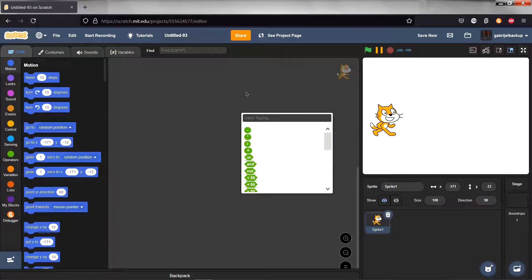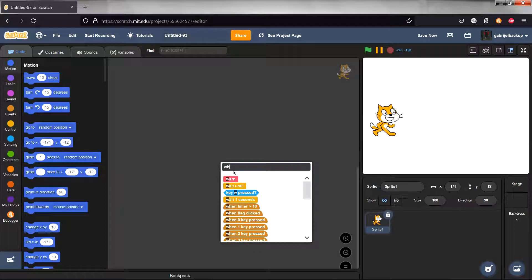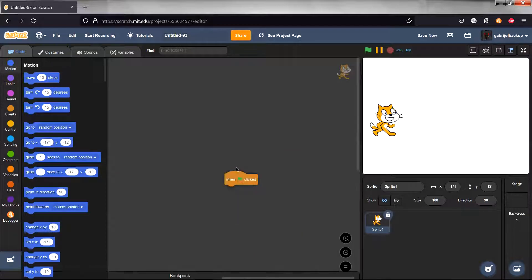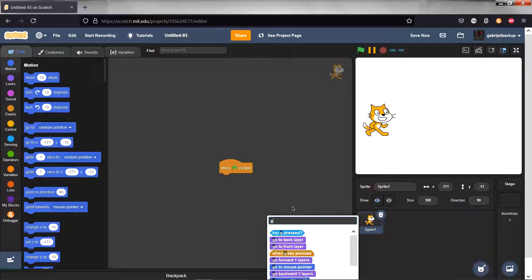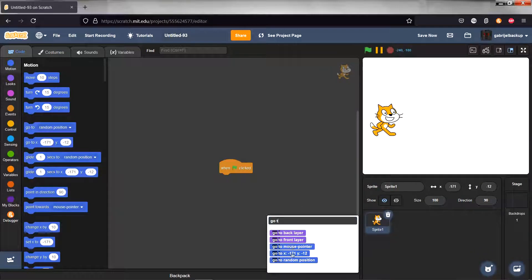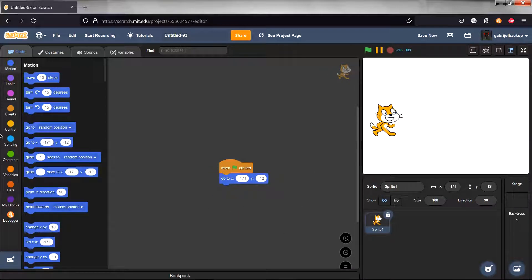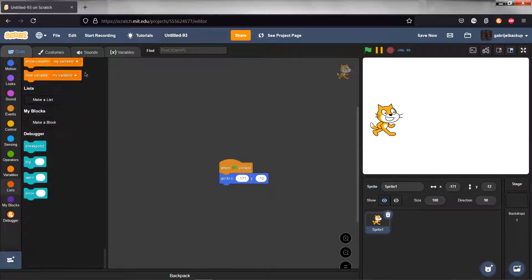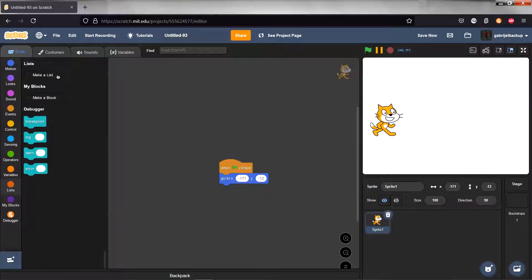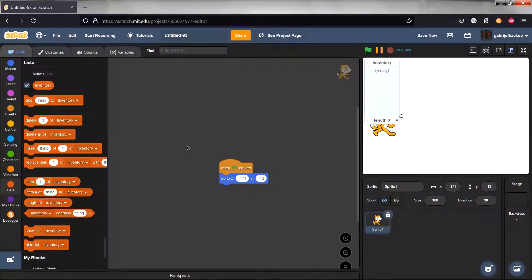Now we can start with the scripts. Start off with a when flag clicked block, go to X and Y position. Now let's actually get to the lists. Make a new list called inventory, make it for all sprites.